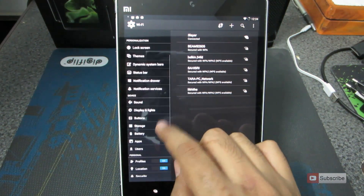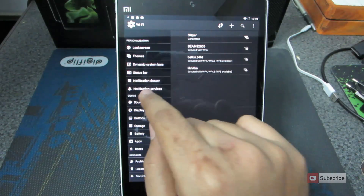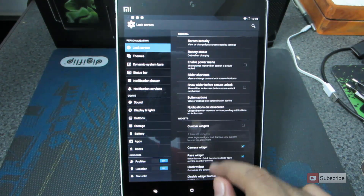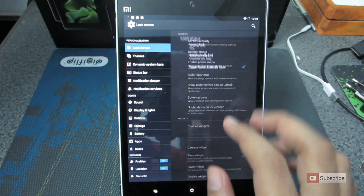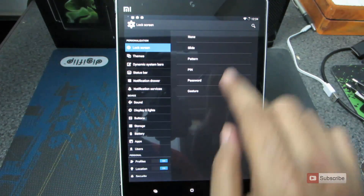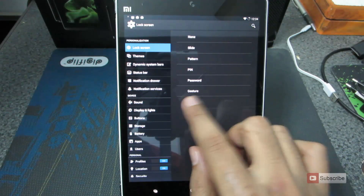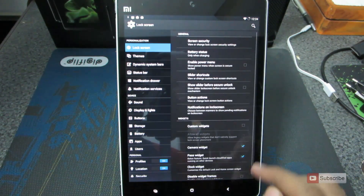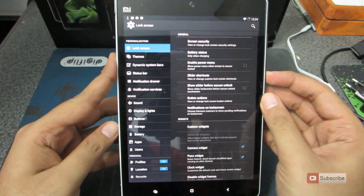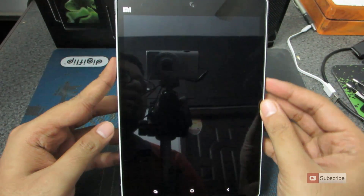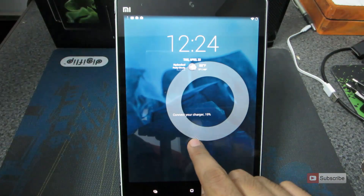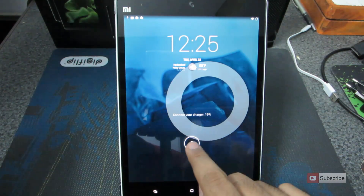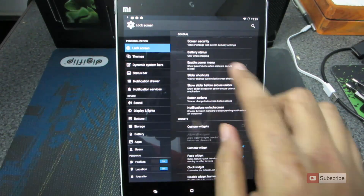Just click on Lock Screen and you have all these settings. Let's start off with lock screen security — these are the things that you have additionally. You also have a Guest mode. Apart from that, you can customize a lot of things in the lock screen. Let me just show you the lock screen — this is the lock screen with a circle and these are the shortcuts currently available.